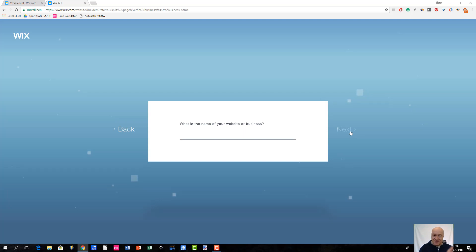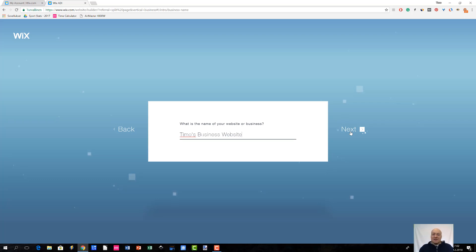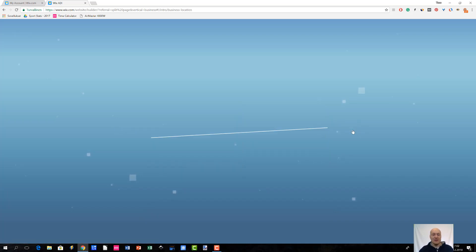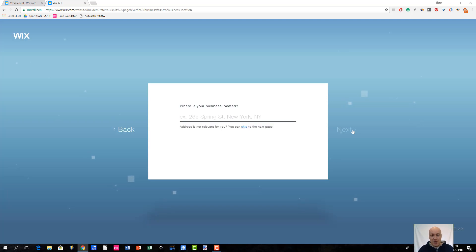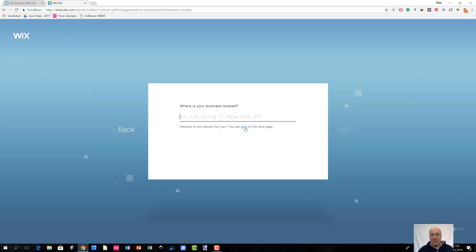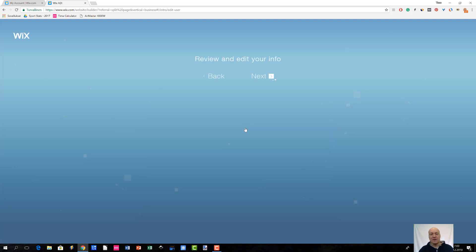And now this is the place where I enter my business name. Let me just call my site Timo's Business Website - a very generic name. I guess I do not currently have any business, so I will skip this step for now. But you could just enter your street address here and then Wix would suggest any options that come up when it starts searching businesses from the web. But let me just skip this part for now.